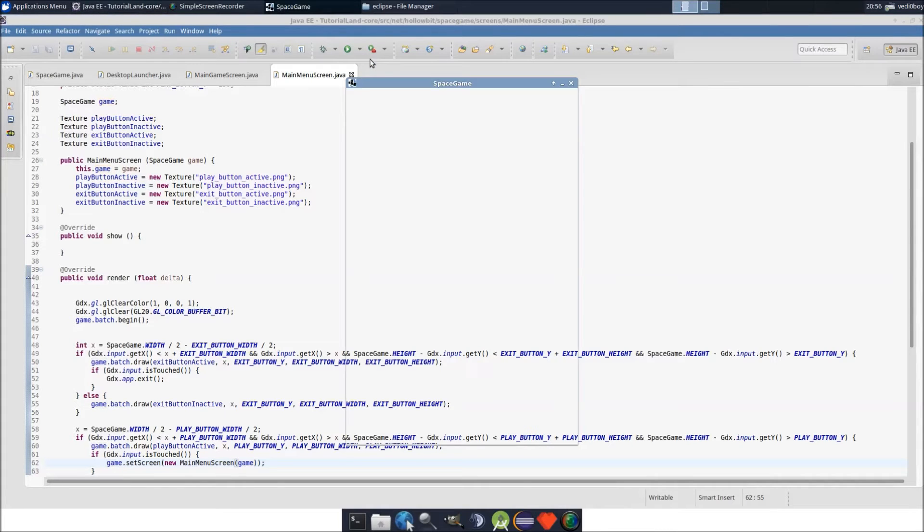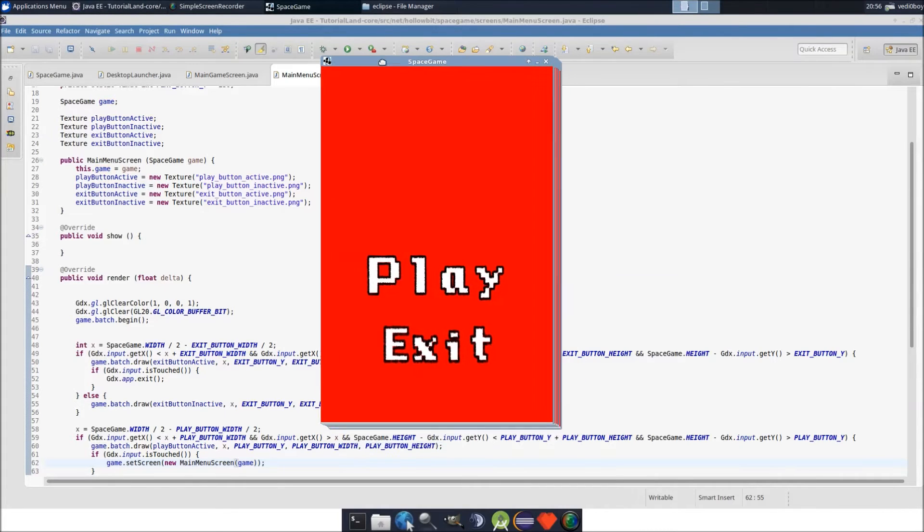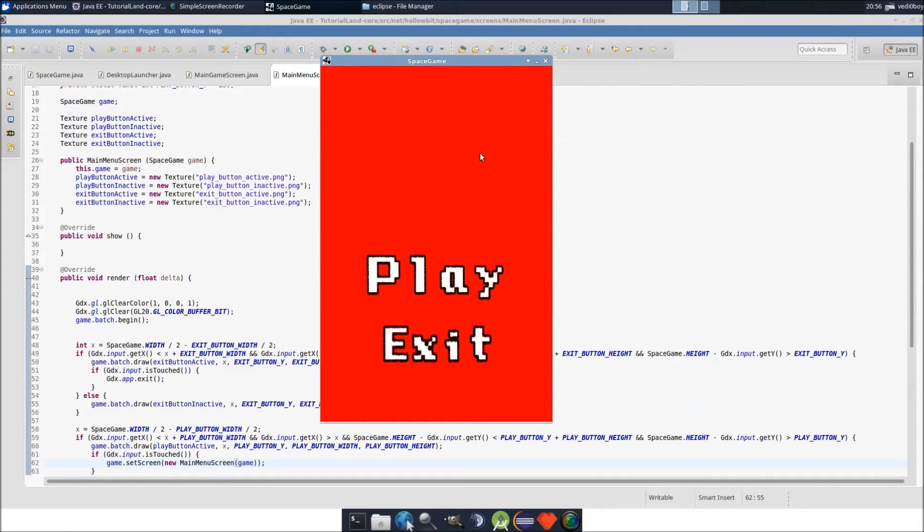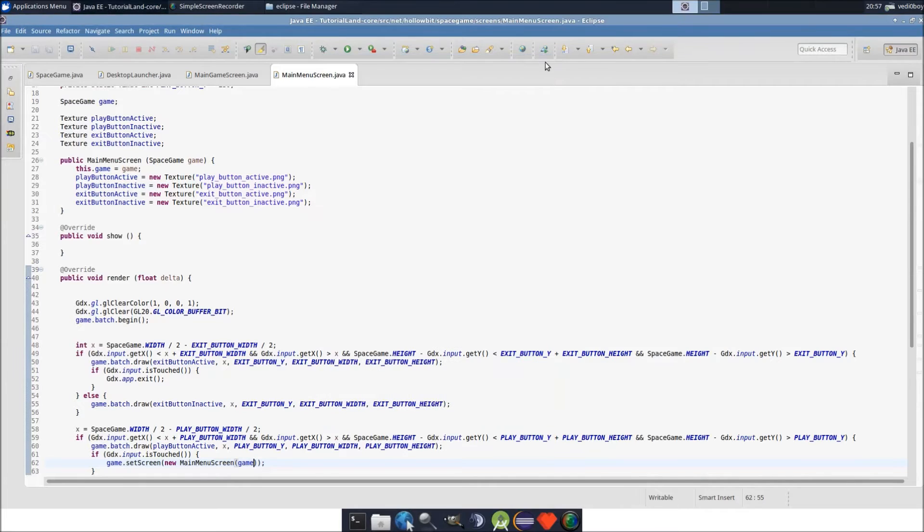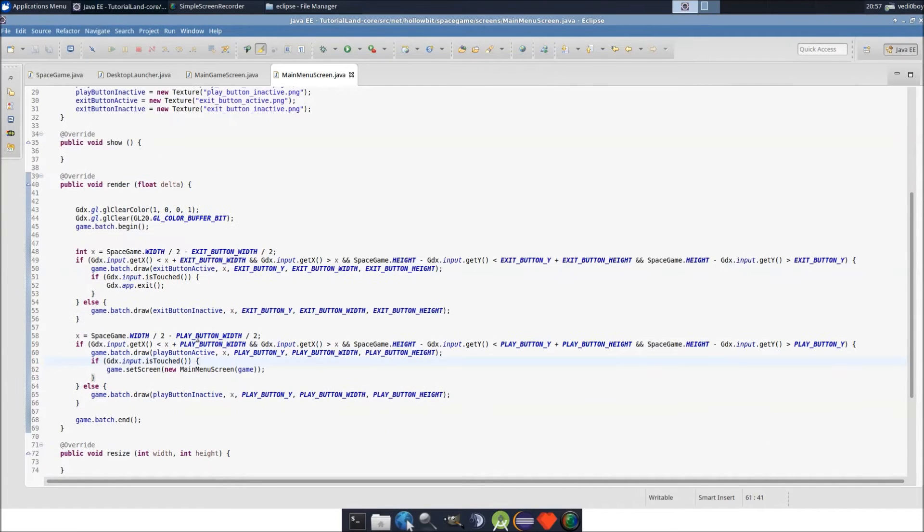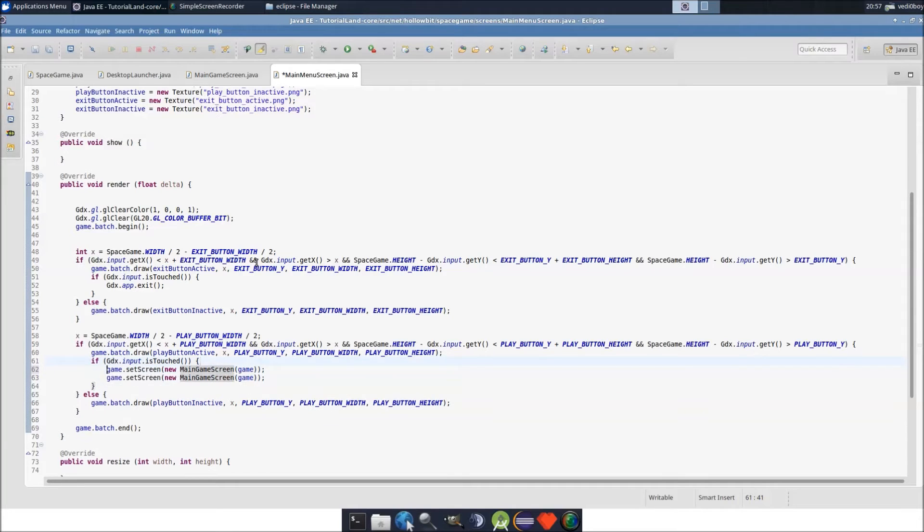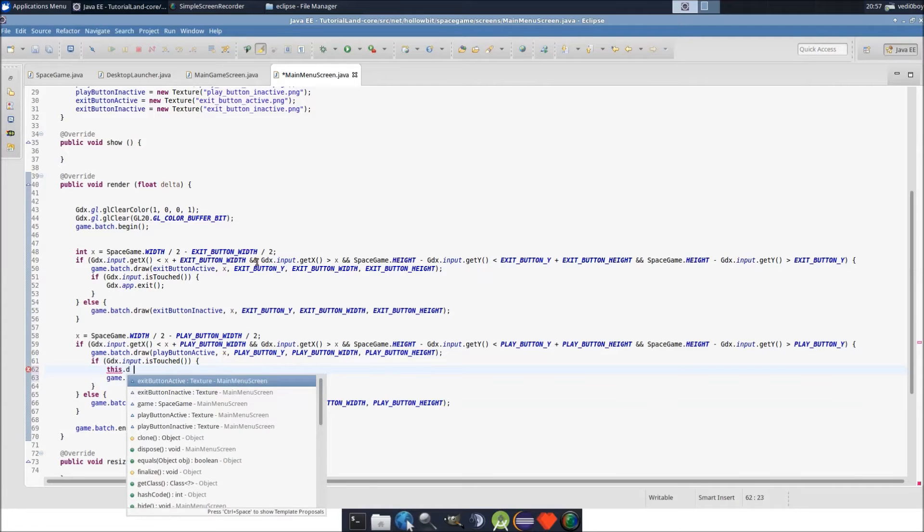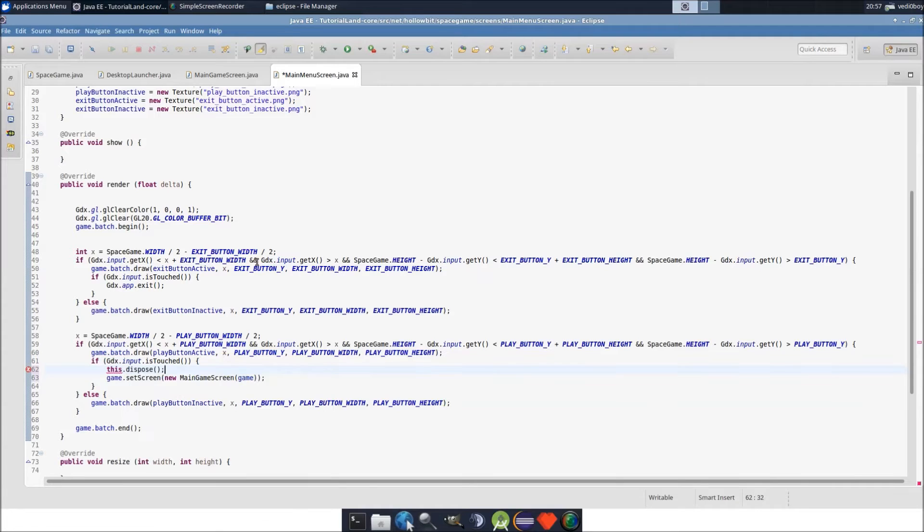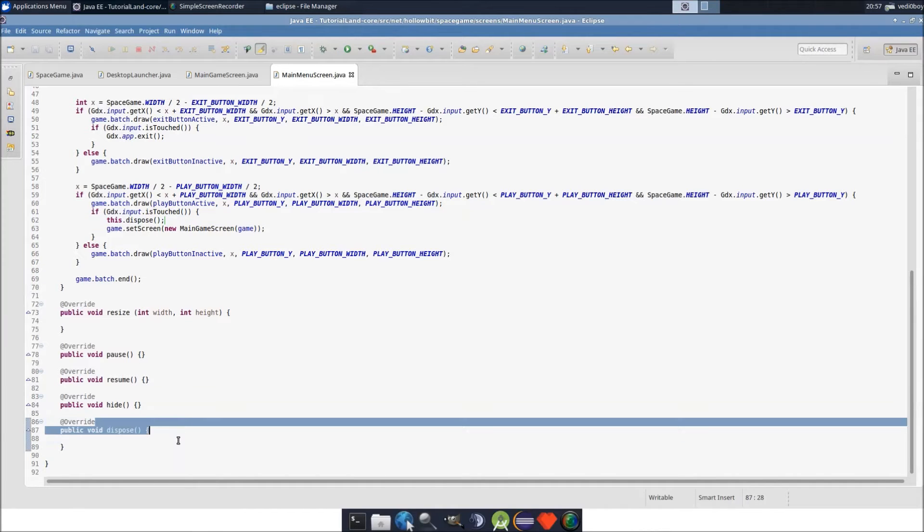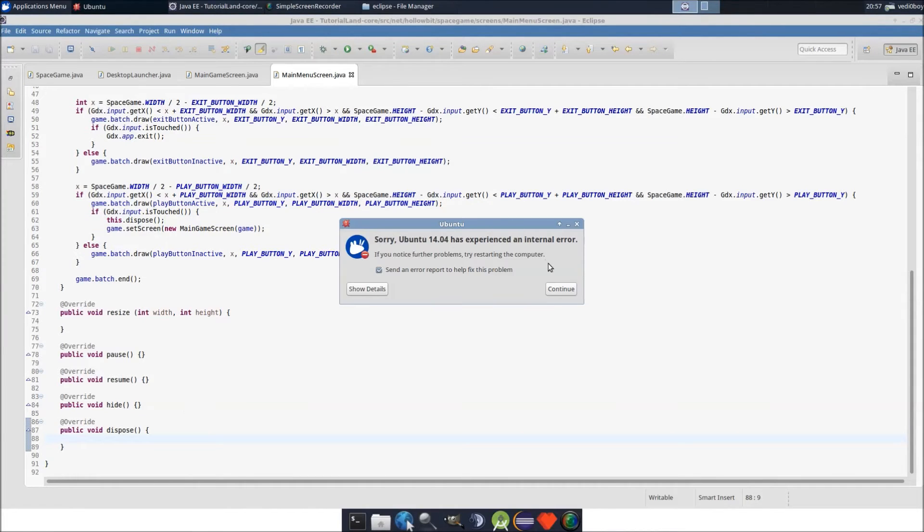So we run this. You click exit, it exits, and you click play. I've made a very important mistake here. I did main menu screen by accident, should be main game screen. And we want to dispose the screen. It's good practice when you're done with the screen, you call the dispose method. It's part of the screen tools. When you call dispose, it's going to run the code in here. Right now we don't have anything, but maybe eventually we will.